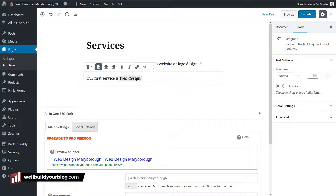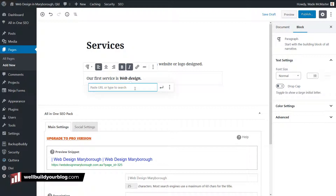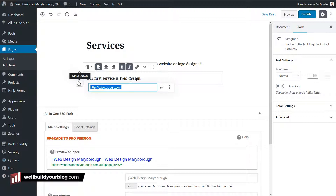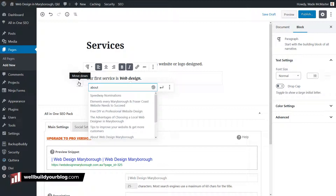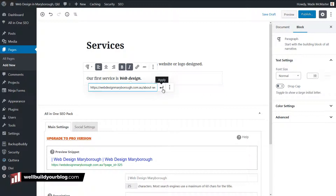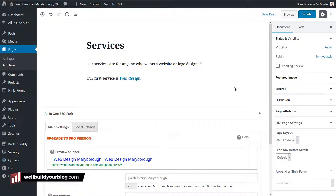To add a link is pretty simple too. If I highlight this here and click the link button, I can type in my address — you usually want to include the HTTP colon slash slash in front. So maybe I want to link to google.com. Or if I want to link to another page on the website, I can type in 'about' for my about page and you'll see all these different things pop up. I can go 'about web design Marlborough,' click enter, and I've actually got a link to another page on the website.